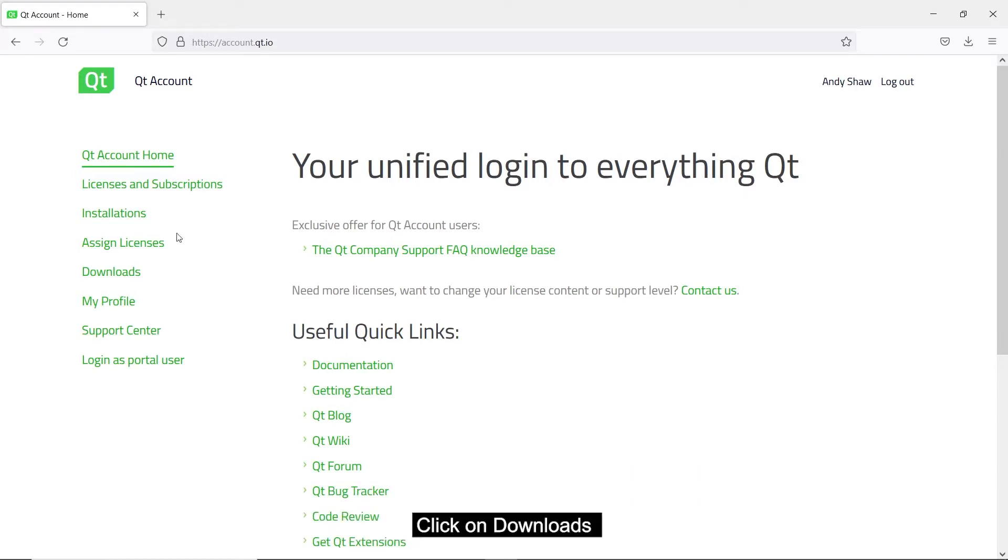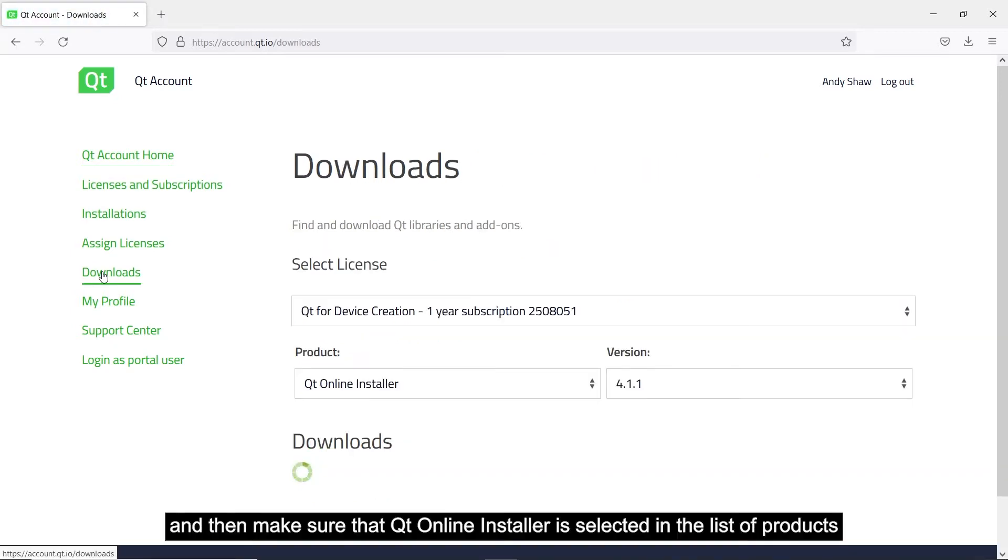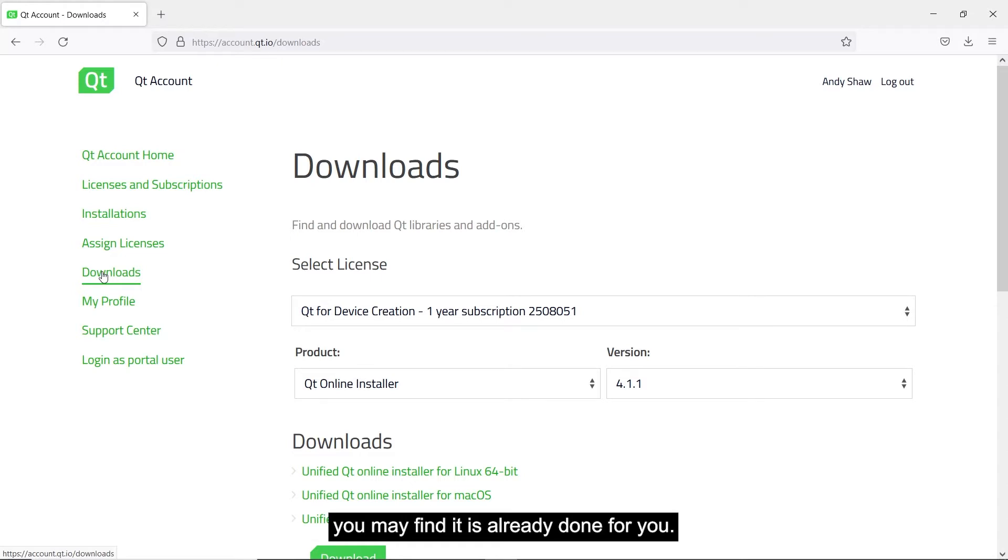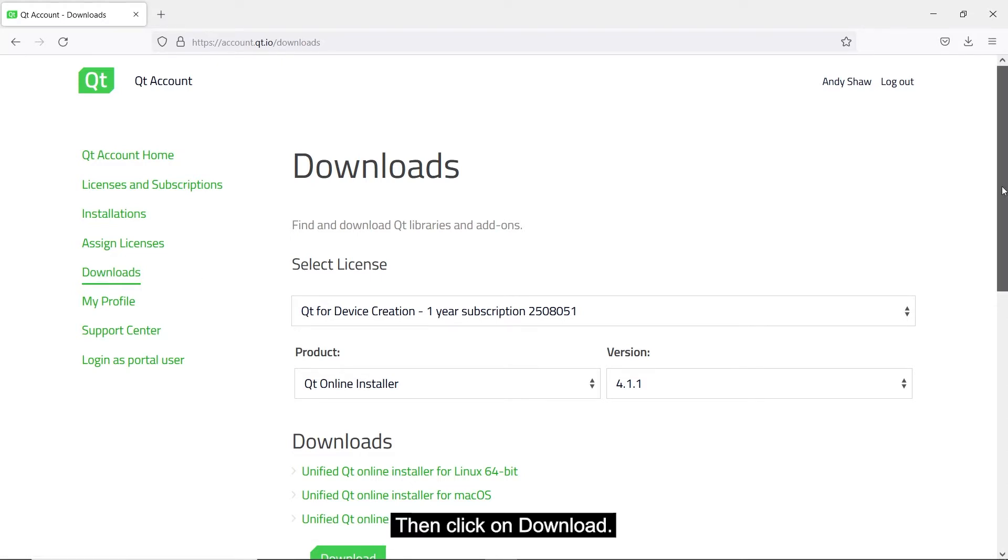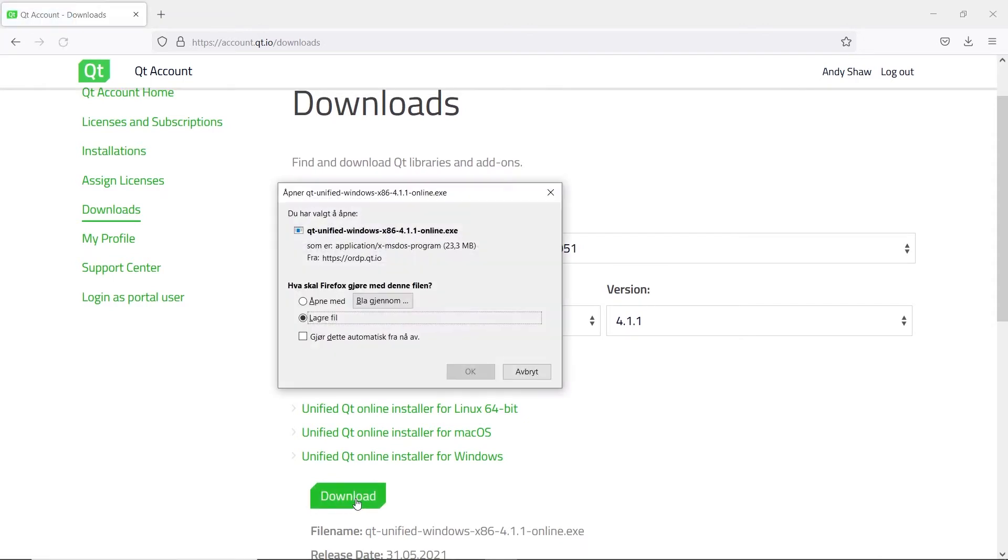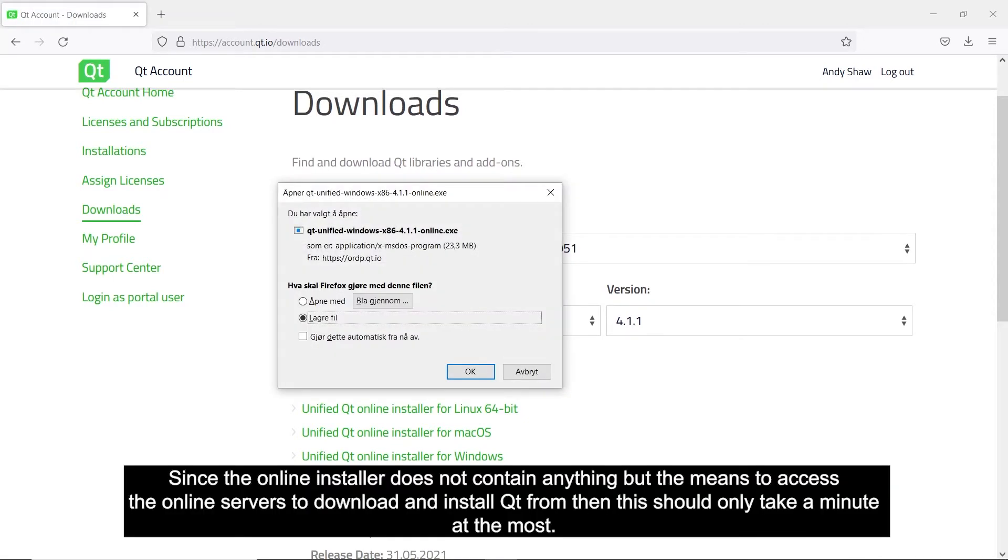Click on Downloads and then make sure Qt online installer is selected in the list of products. You may find it is already done for you. Then click on Download. Since the online installer does not contain anything but the means to access the online service to download and install Qt from, then this should only take a minute at the most.